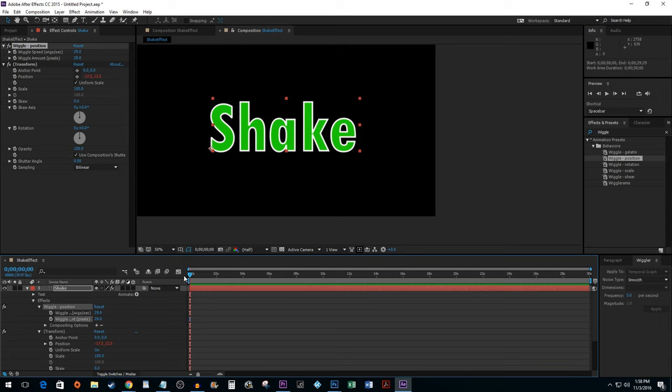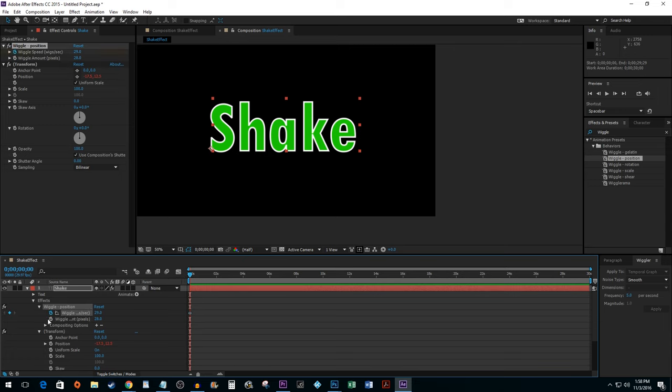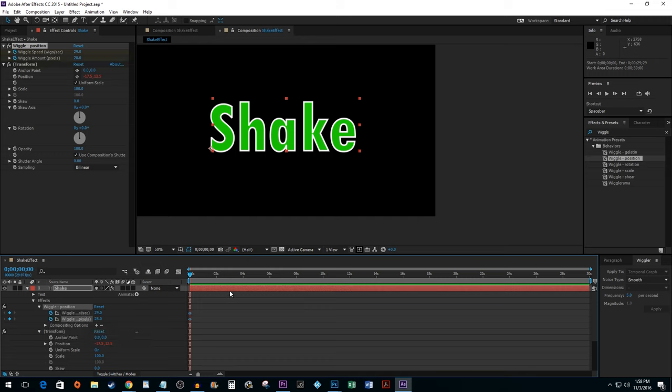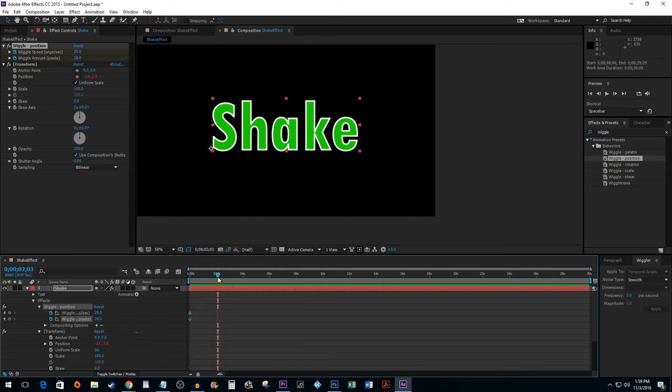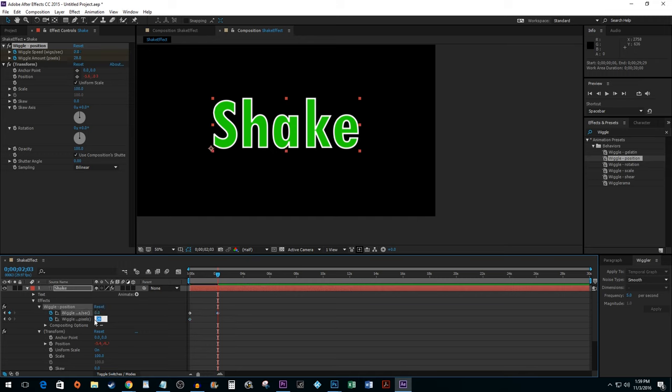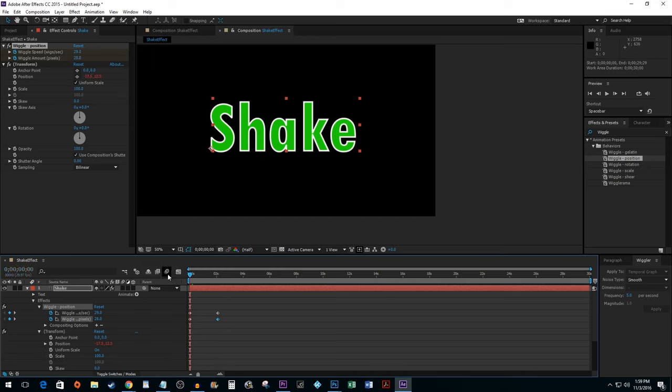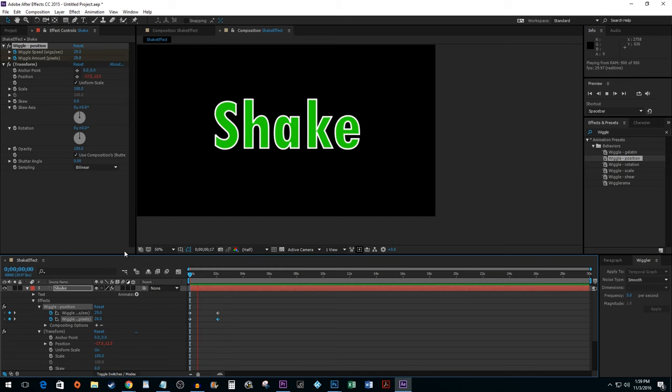The first way is to use keyframes. Click on the two timers next to your properties to set a starting point. Drag your time marker further along your timeline and then set both properties to zero to create ending keyframes. Now, when I play this back, it slows down gradually over time, which kind of looks goofy.